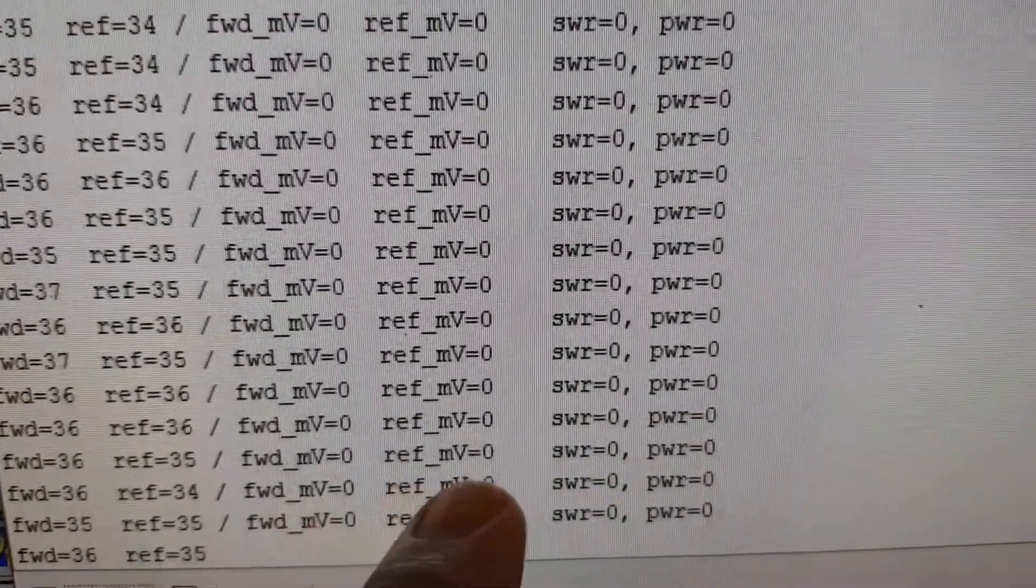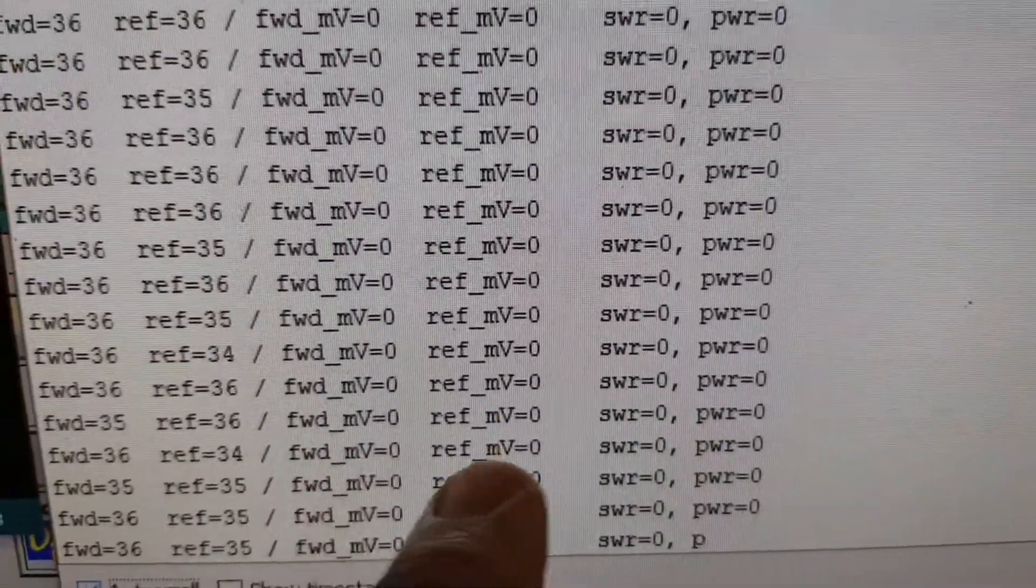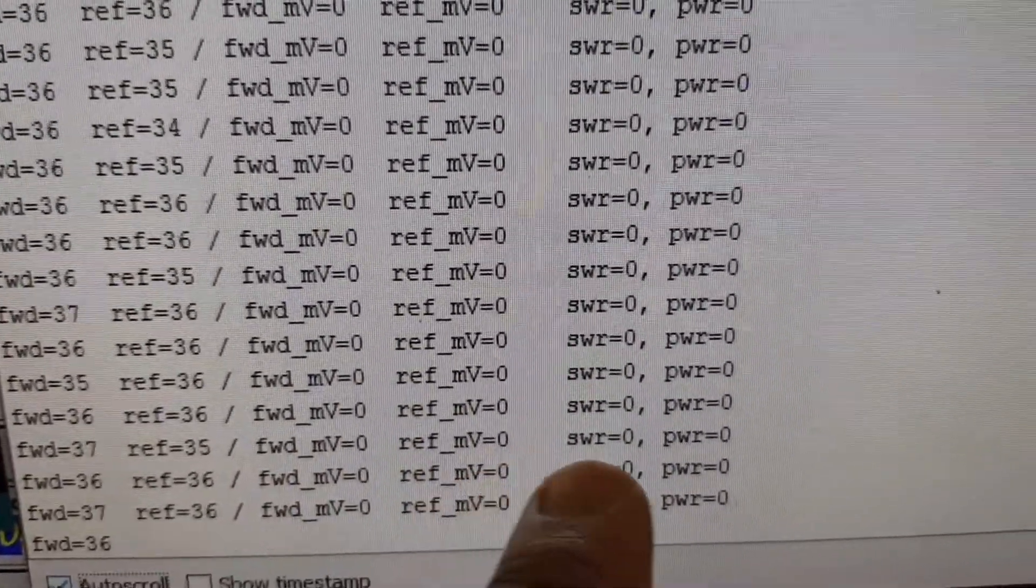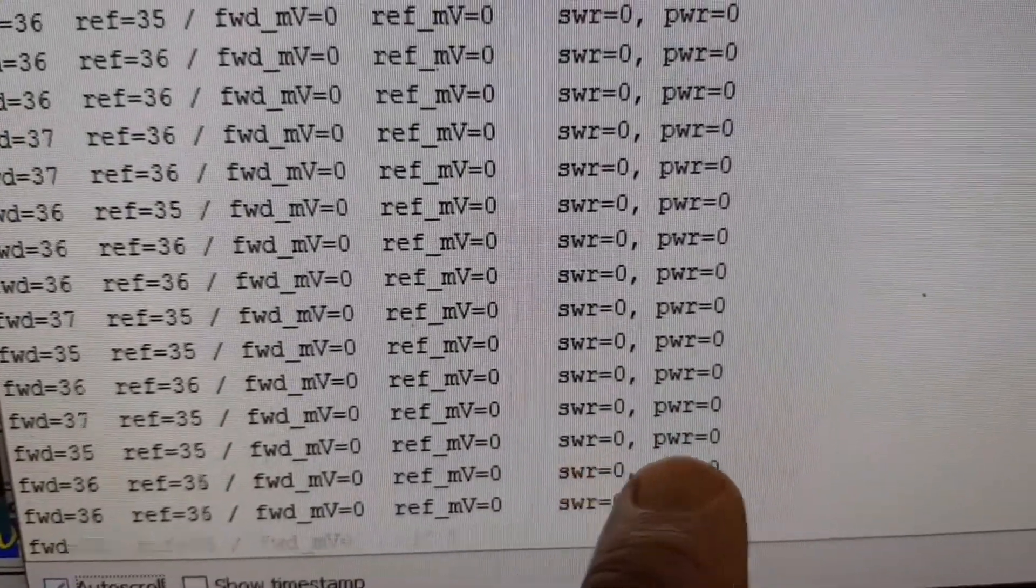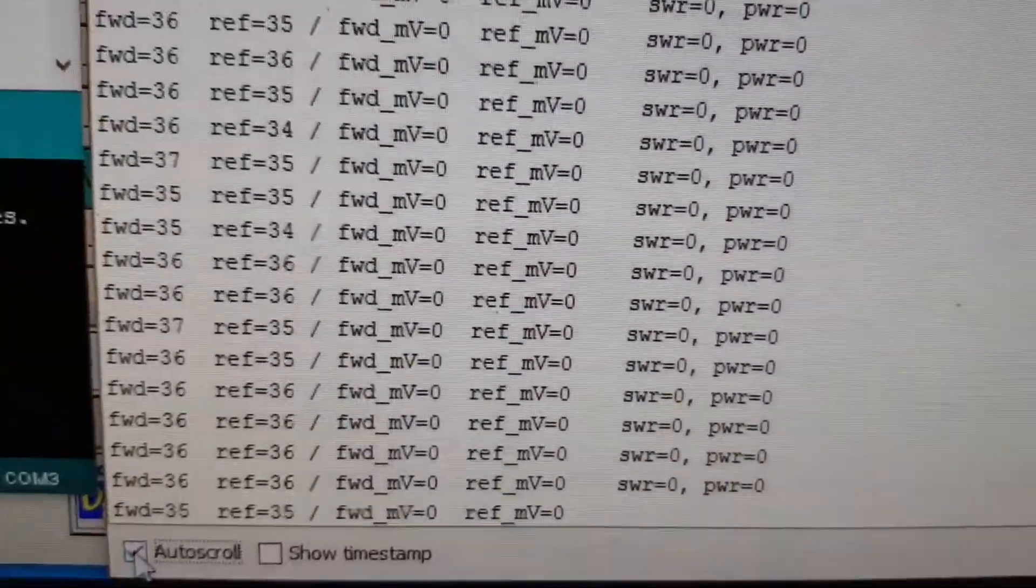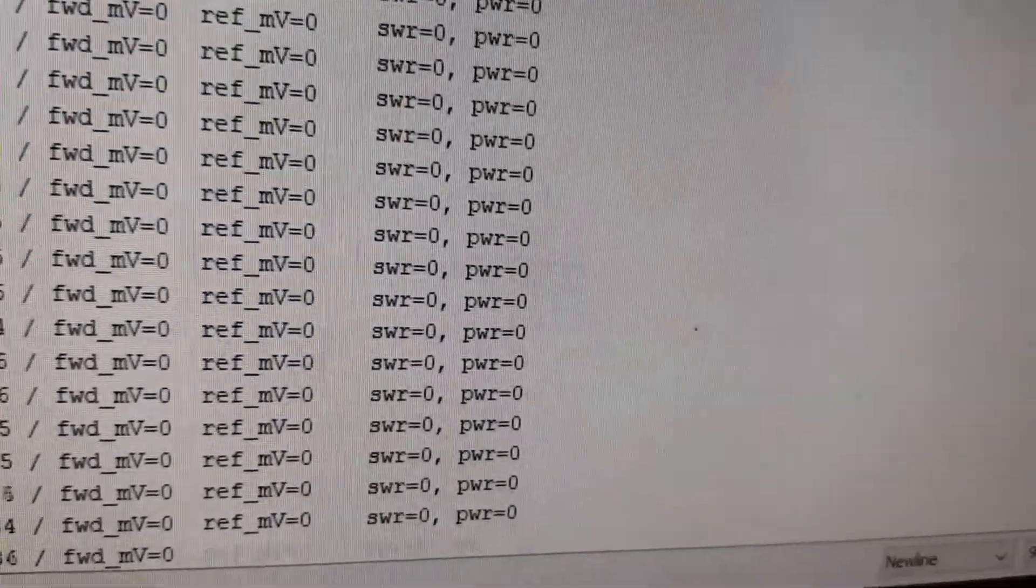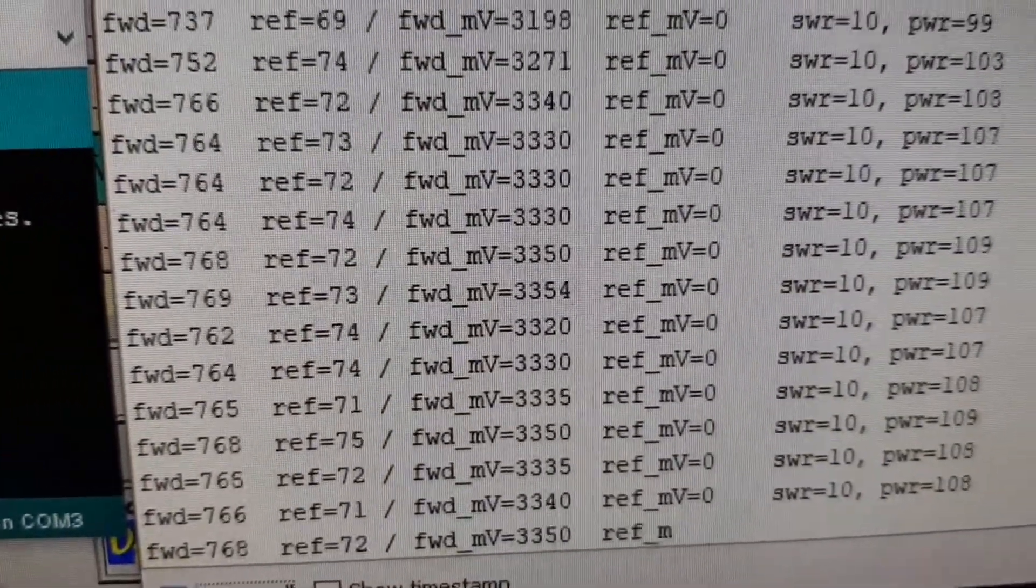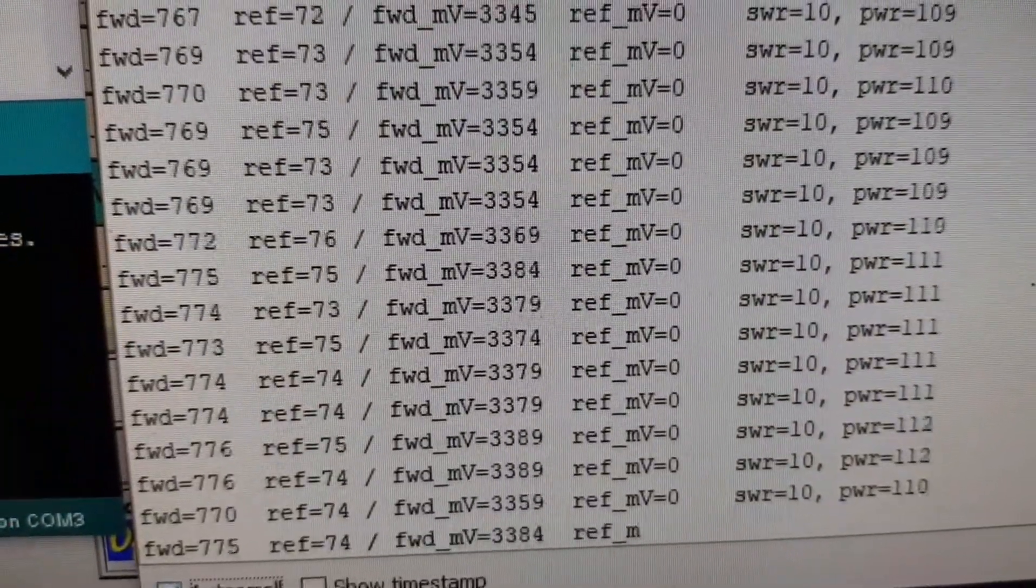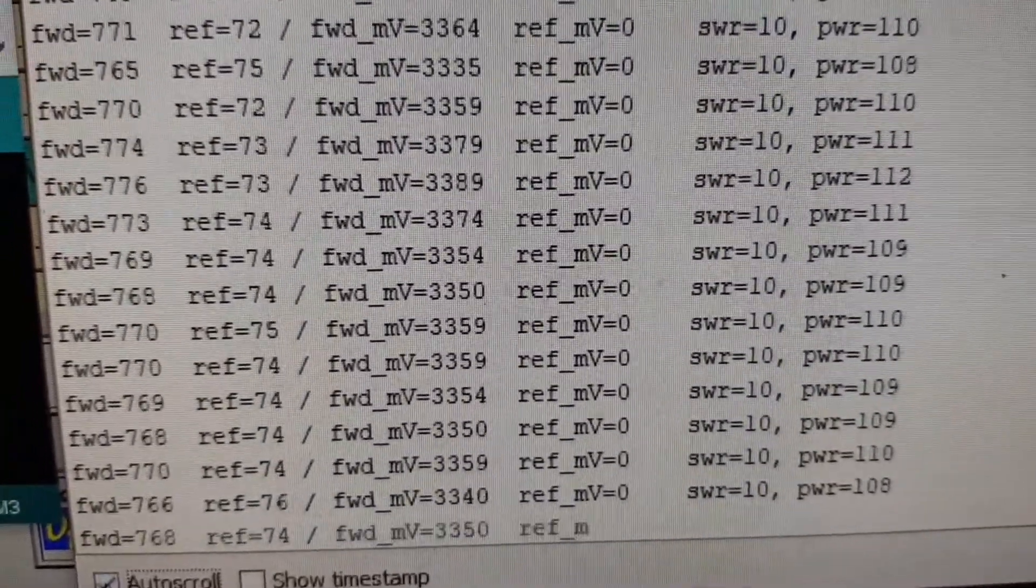These are converted into millivolts. They're being zeroed there just to keep things clean. Then they're being converted via formulas into SWR and power. If I transmit now, you'll see the numbers jump.